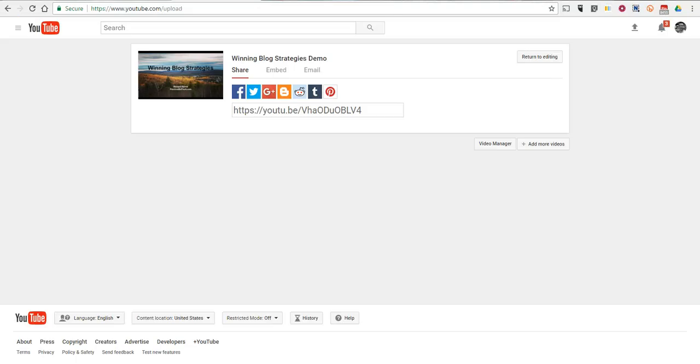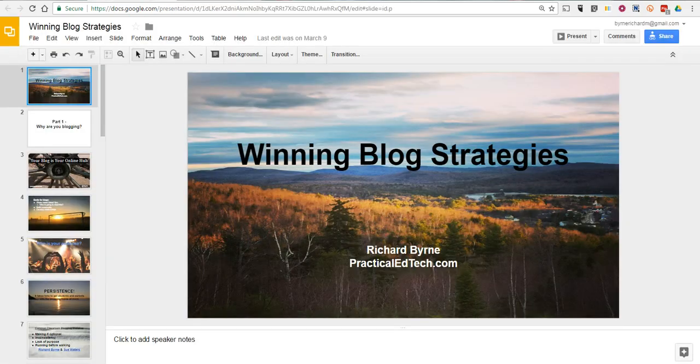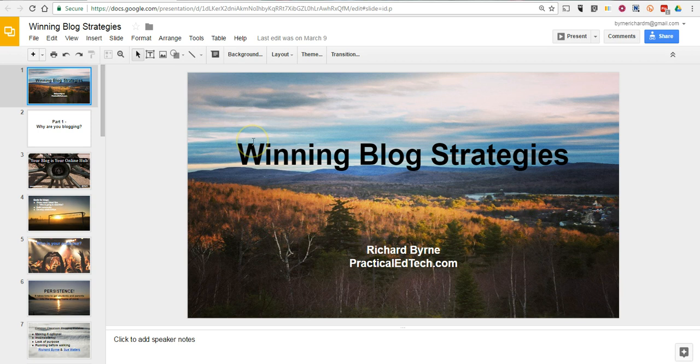I recorded that screencast video, I uploaded it here. Let's grab that link, and now we'll go back here.